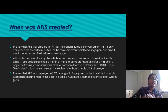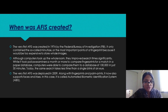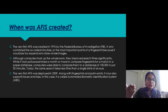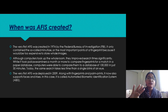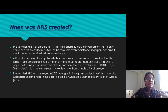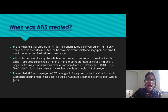When the first AFIS was created, it included only fingerprints with minutia. As it evolved, it began storing the whole fingerprint and palm prints as well. Nowadays it also captures faces and irises. Because of this expansion, it is also called an Automated Biometric Identification System, or ABIS.